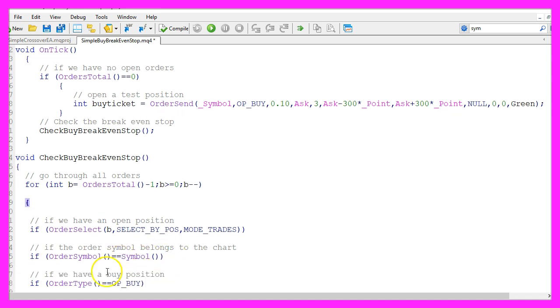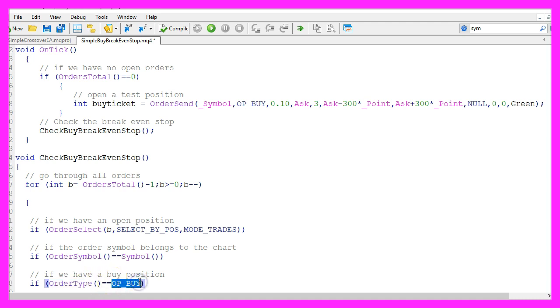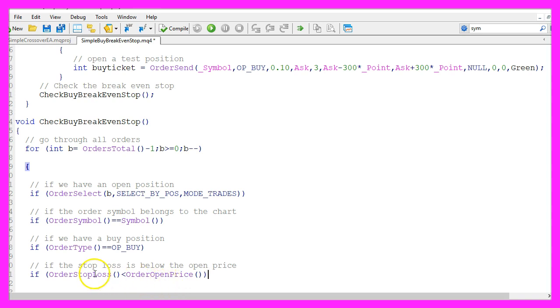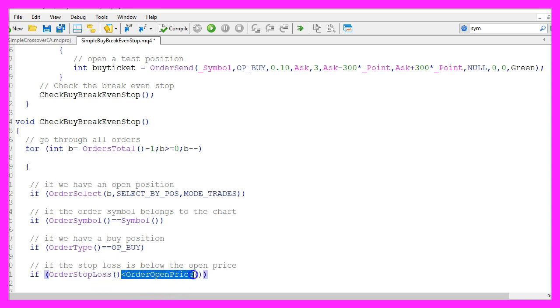And we want to know if the order type equals op underscore buy. If that is the case we actually have a buy position. We want to know if the order stop loss is below the order open price.